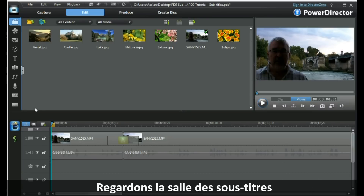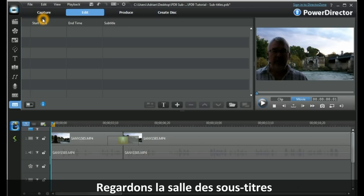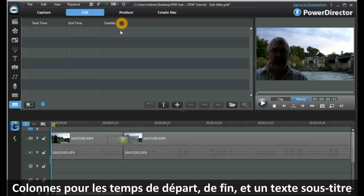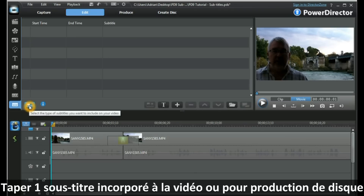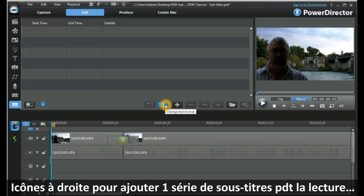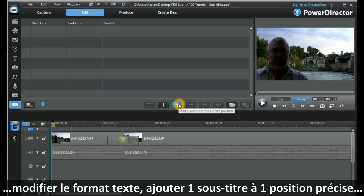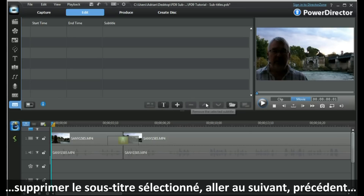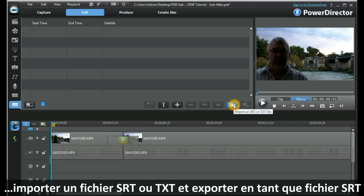Let's look at the subtitle room itself. We have a column for start time, a column for end time, and the subtitle text. We can choose the type of subtitle we wish to have — whether one that's incorporated into our video or for disk production. The icons on the right-hand side allow us to add a series of subtitles during playback, change the text format, add a subtitle at the current position of the timeline scrubber, remove the selected subtitle, go to the previous, go to the next, import an SRT or a text file, and export as an SRT file.